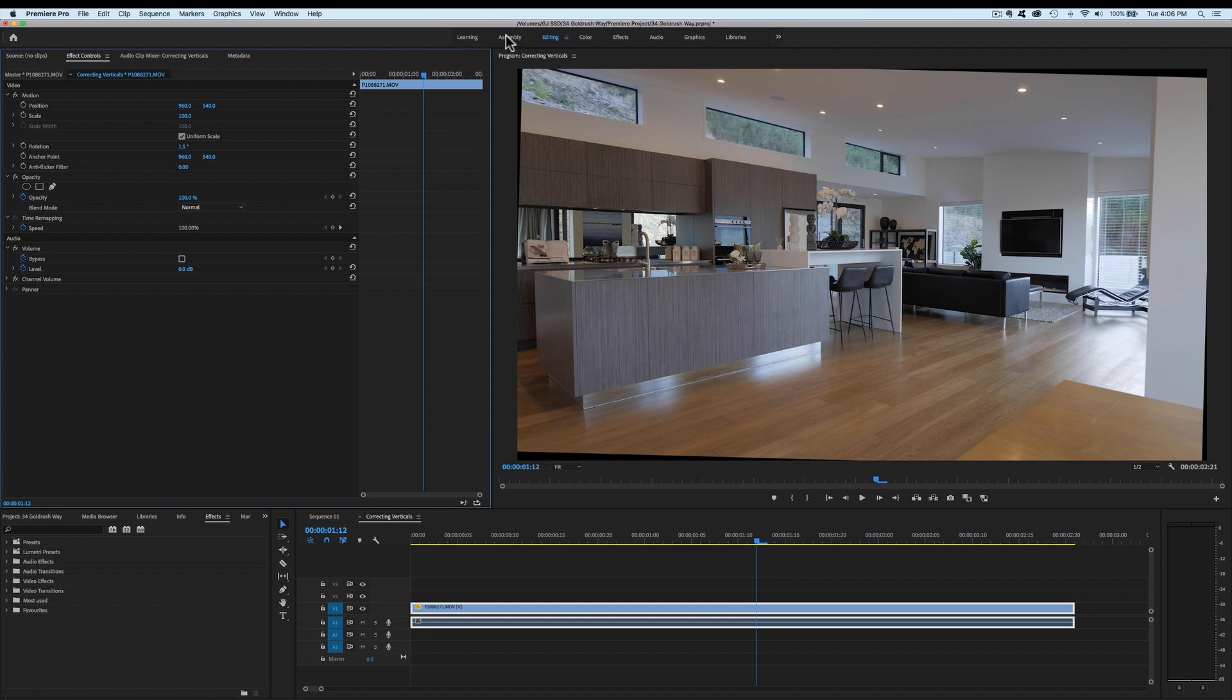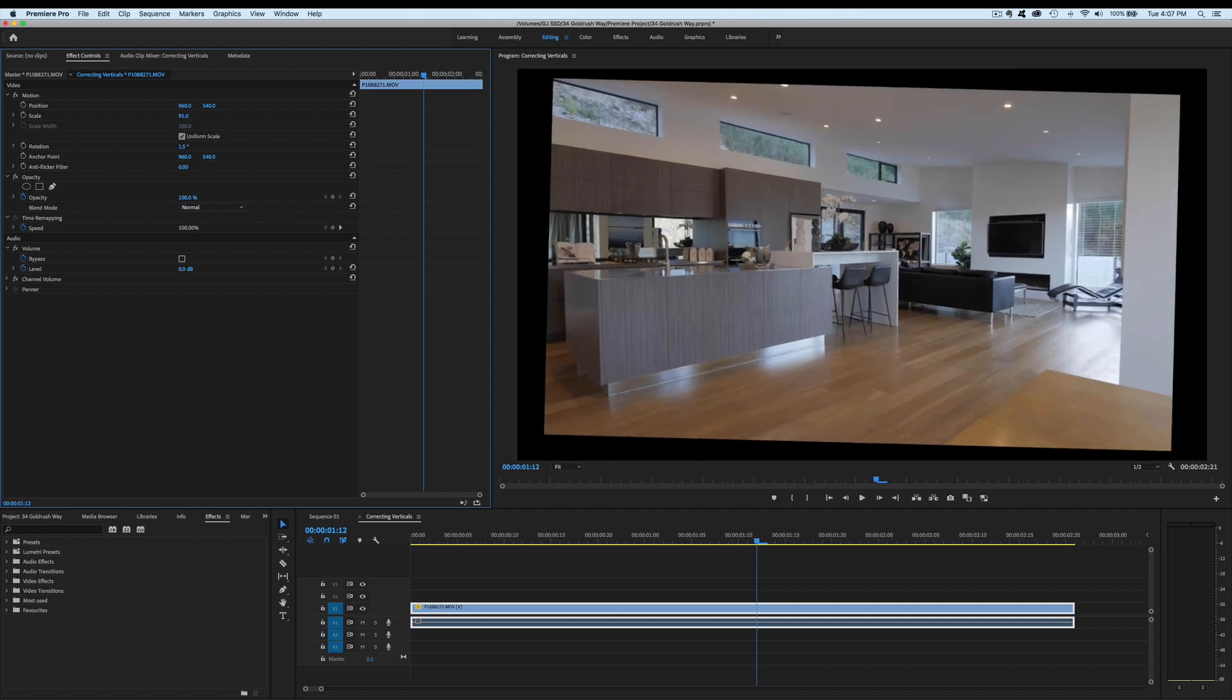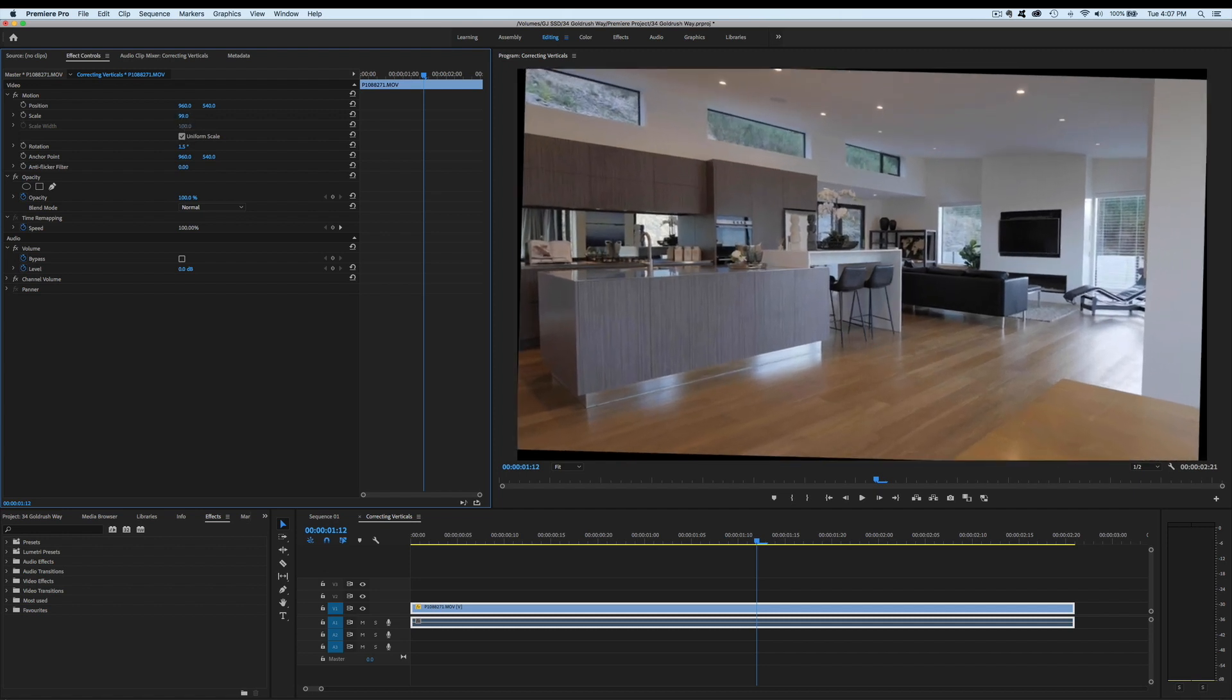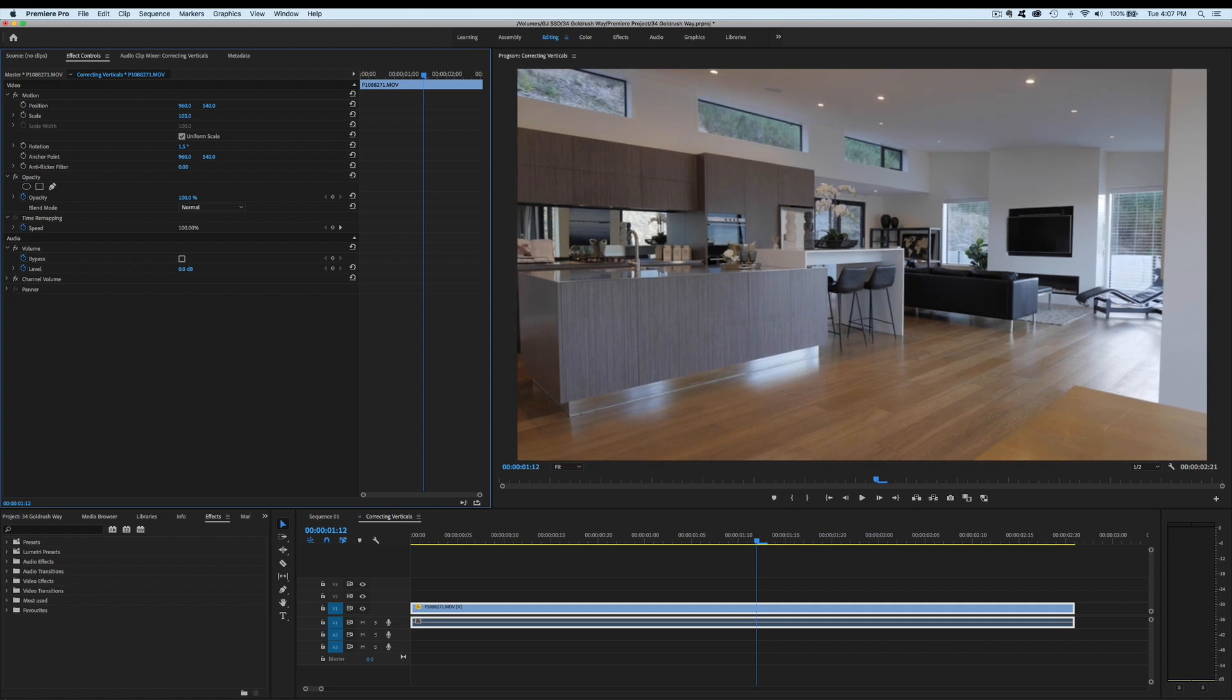You'll also notice that because we've rotated it, we have some black showing through on the side of the frames here. So I now use the scale tool and just scale it in to get rid of the black, and there we go, that's gone.